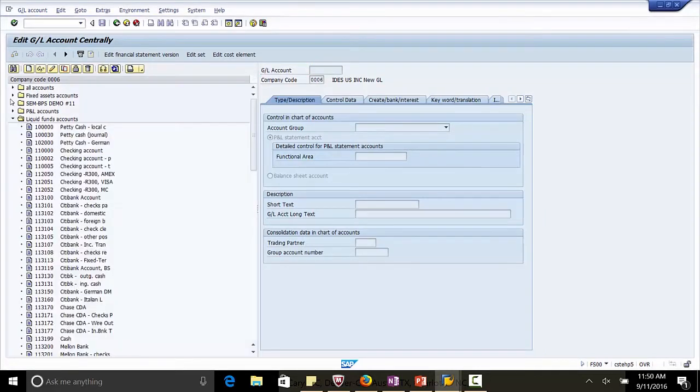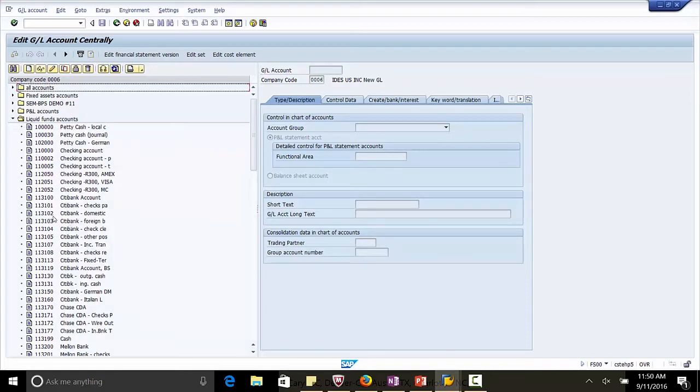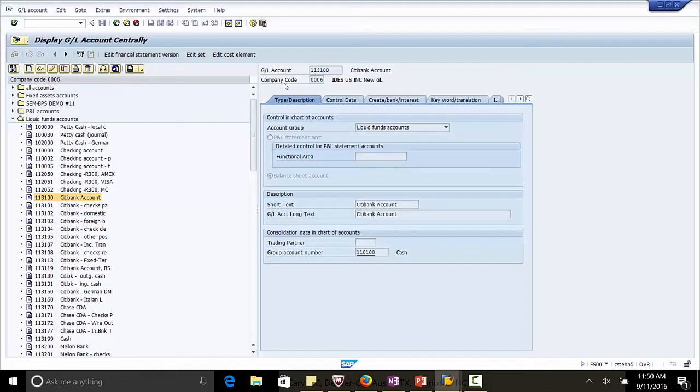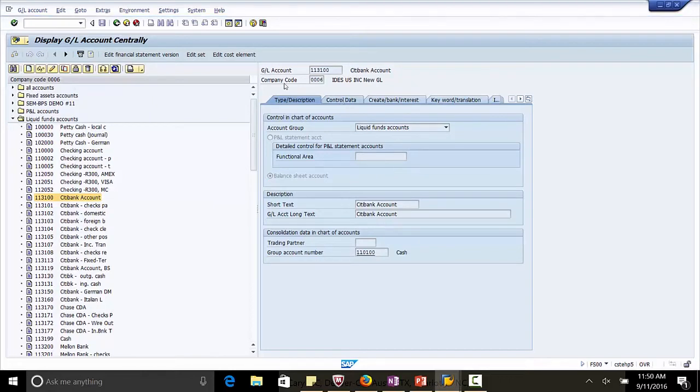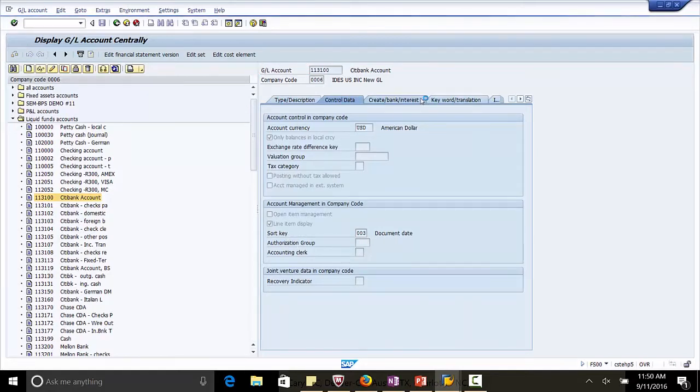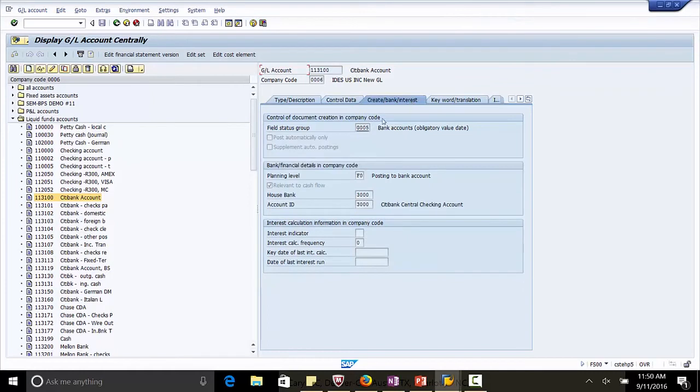Liquid funds. The main bank account is 113100. It's a liquid fund account group. It's a balance sheet account. And in the control data, you can see the currency is US Dollar. Click the tab Bank Interest. Here we can see the house bank and it's also relevant to the cash flow. What is important, this is a main bank account.